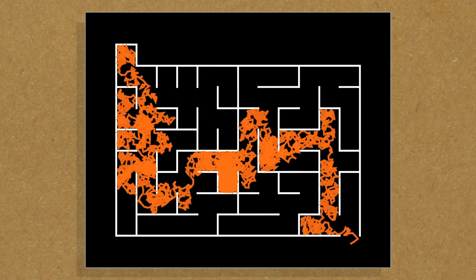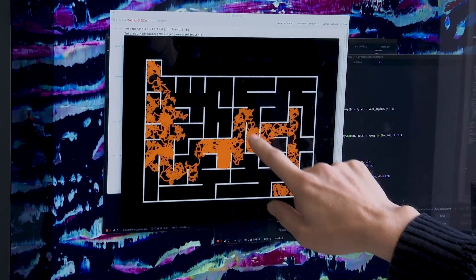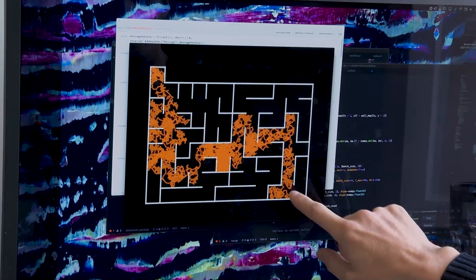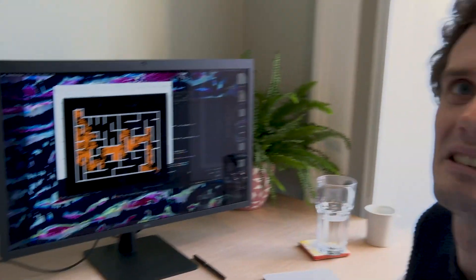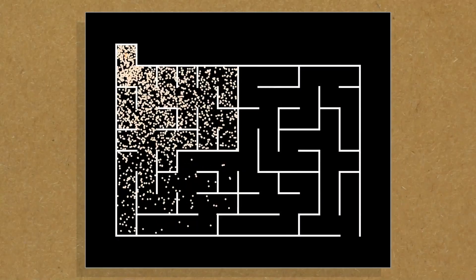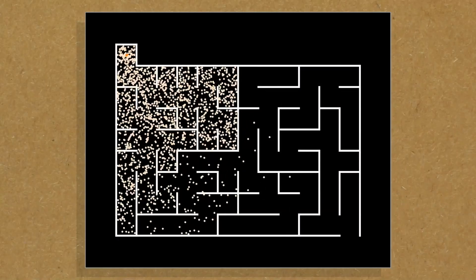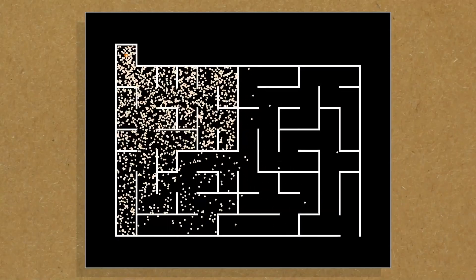It does some silly things, like going up here when it didn't need to. But this is basically how to solve this maze. I love the thought that there was that one molecule there that was destined for greatness, and it didn't even know it would be the one.